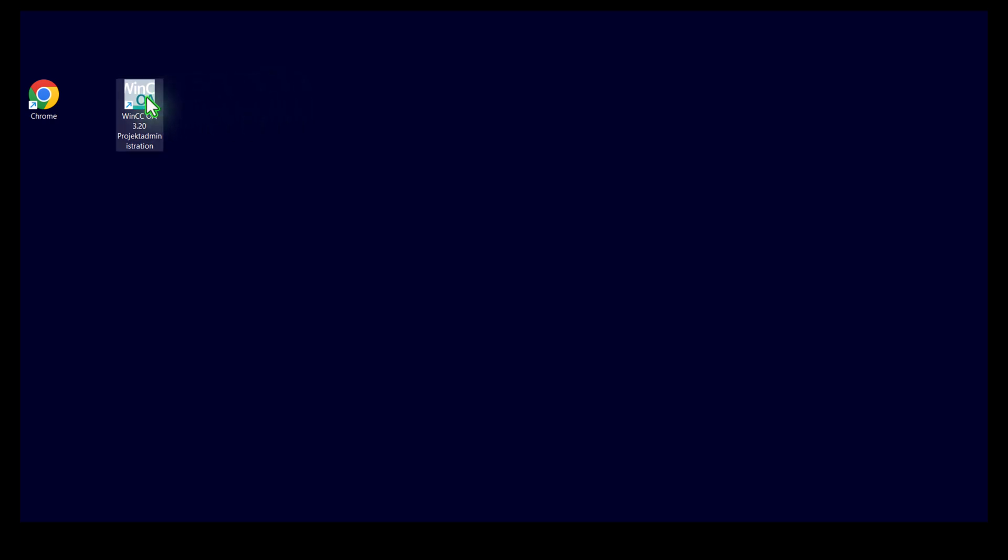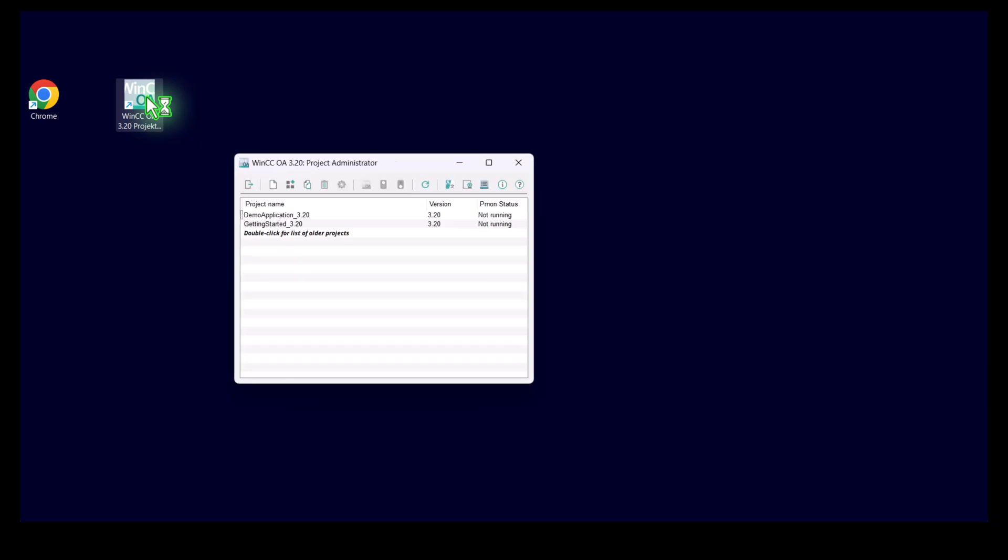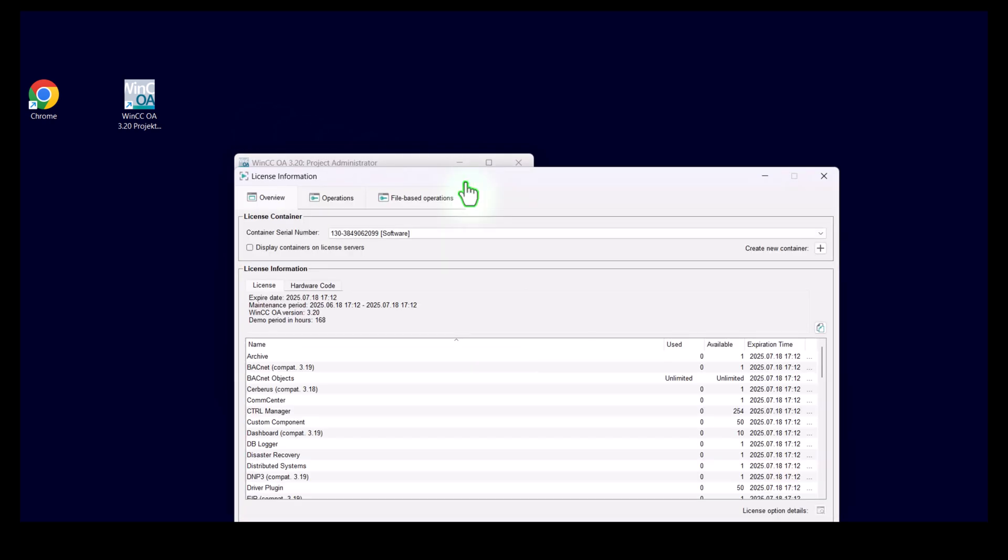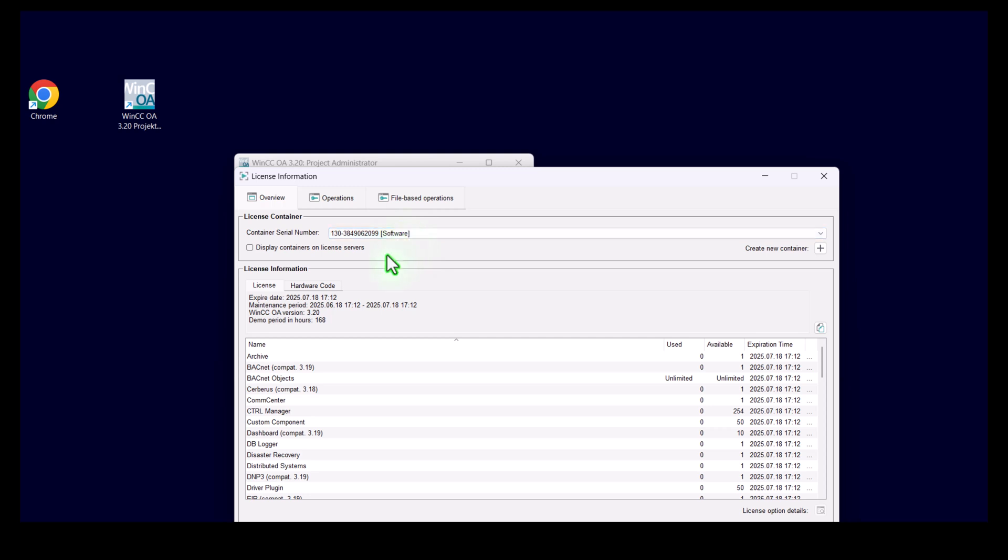To double check your license is successfully activated, you can also start the WinCC OA project administration, the tool that we need to create and administrate projects. In the icon bar, you can check your license. You can see the software license container number and you can see the license information. In my case, I use an evaluation license for one month. In your case, it will be two months.